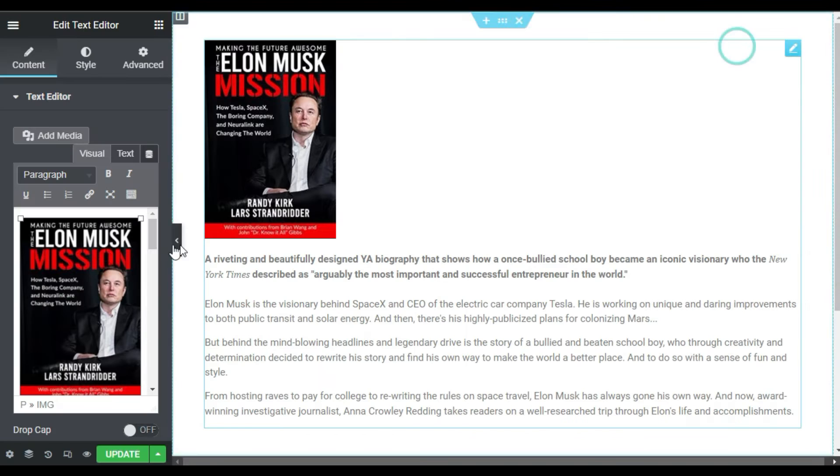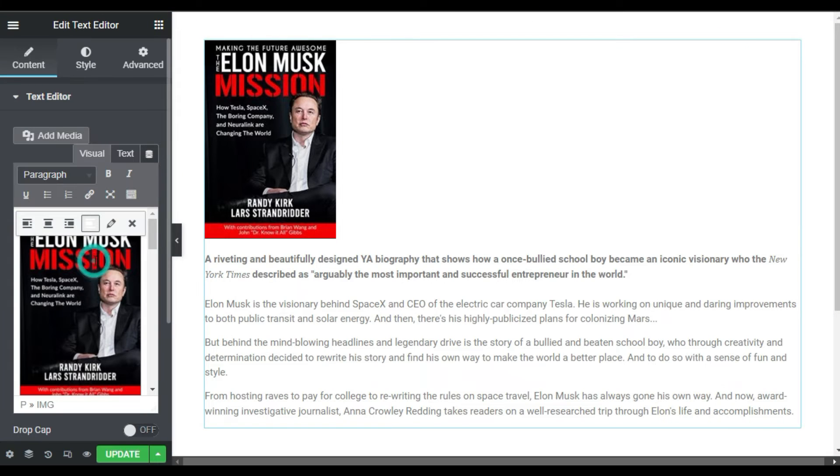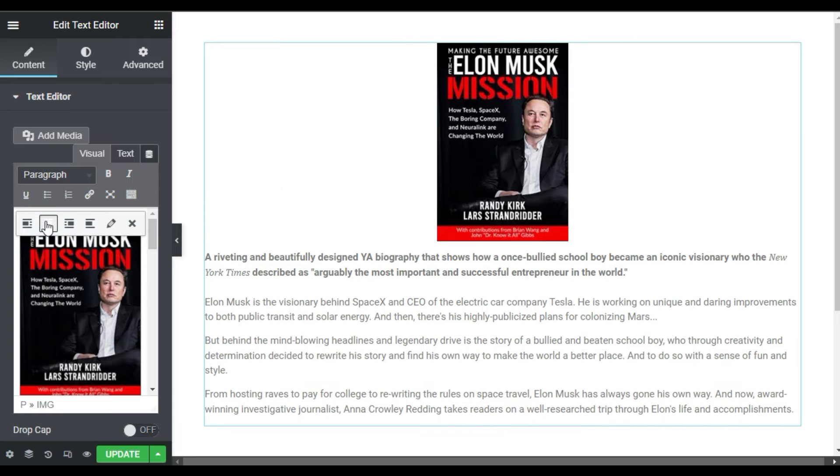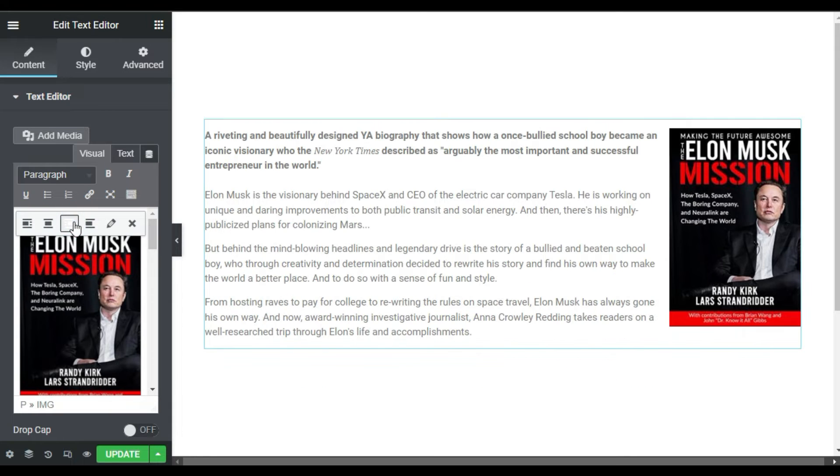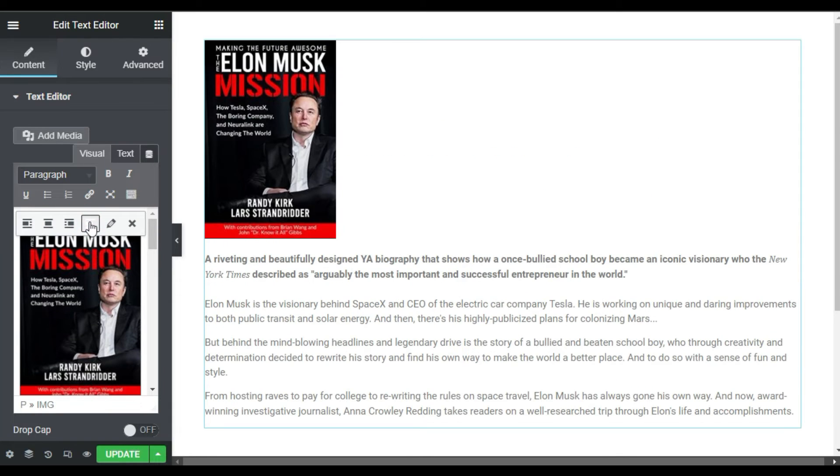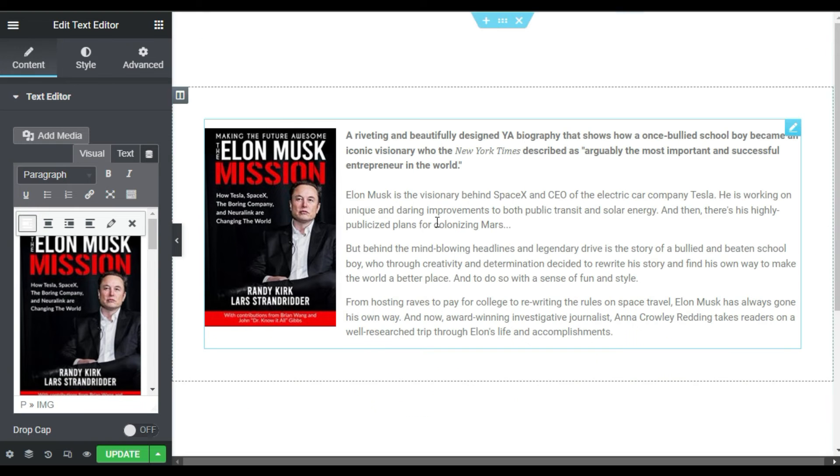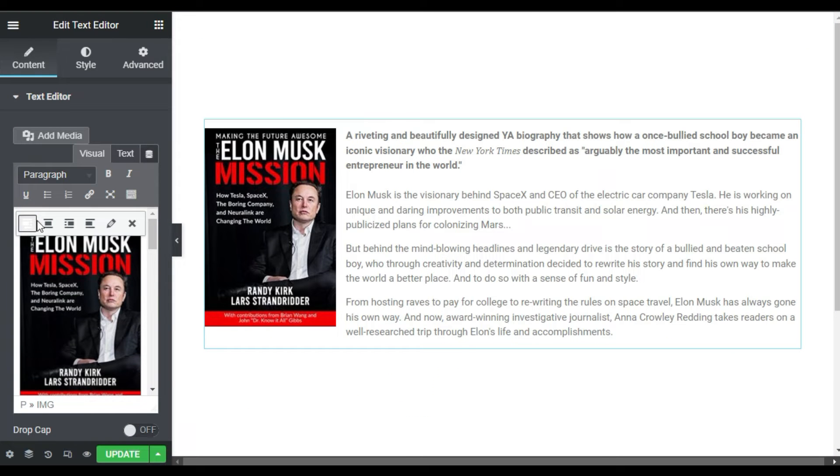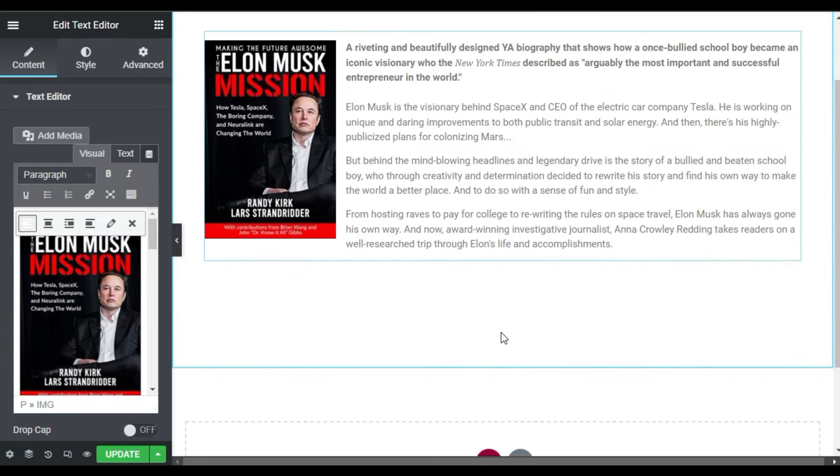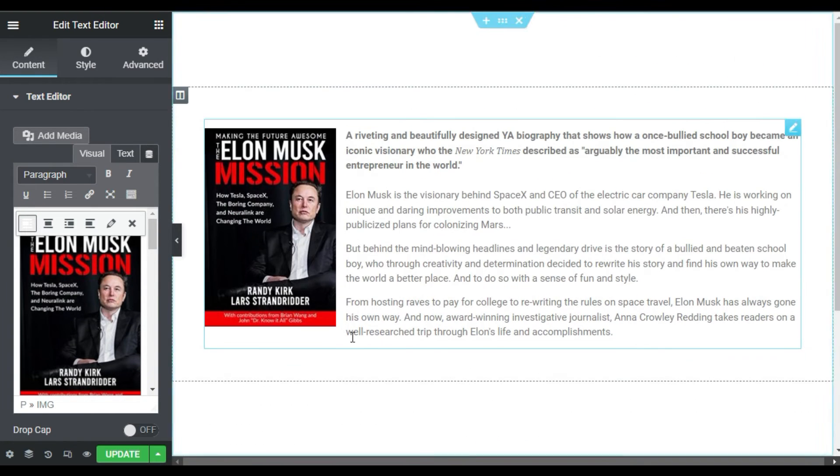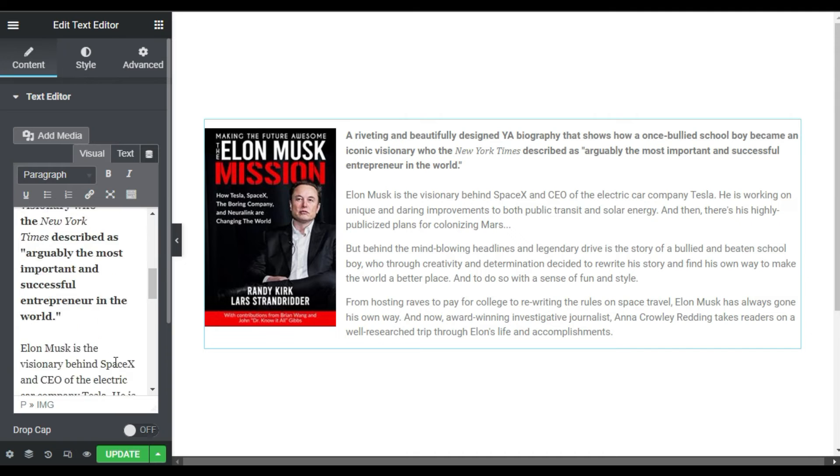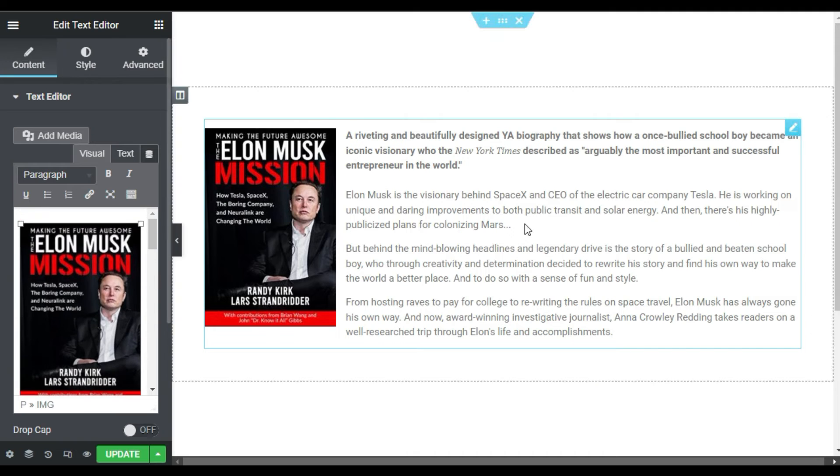Also you can change its alignment. You can make it aligned to center, it will be on the left side, and here on the above the text. But I will use this one. Now it will look like that. Now I will go to Style.